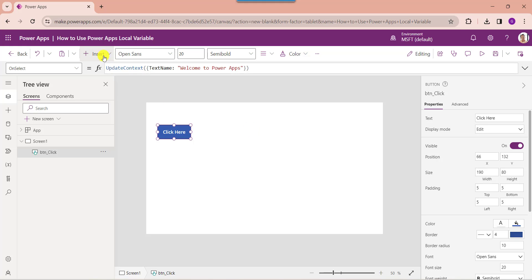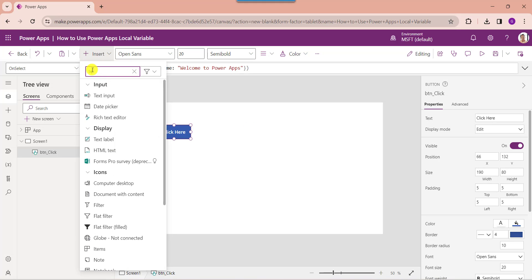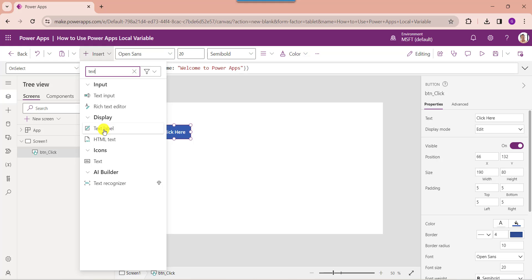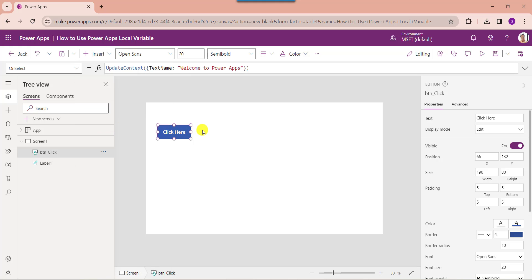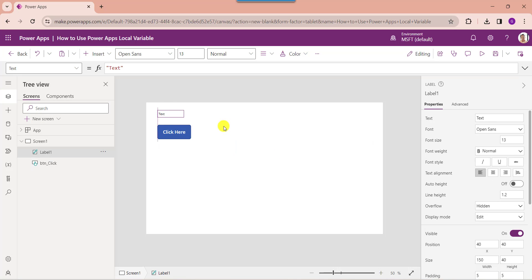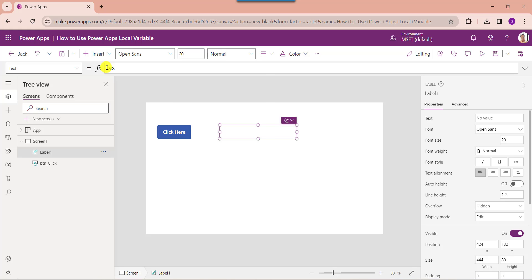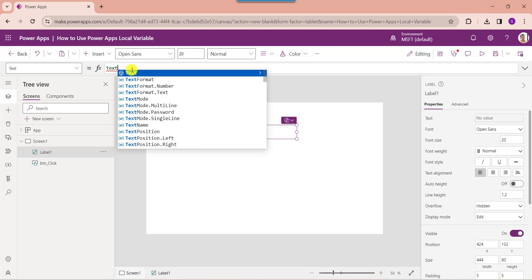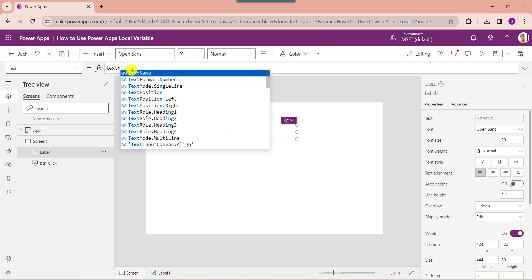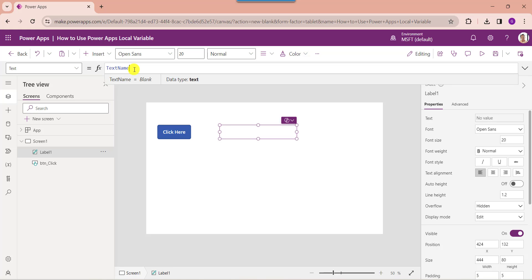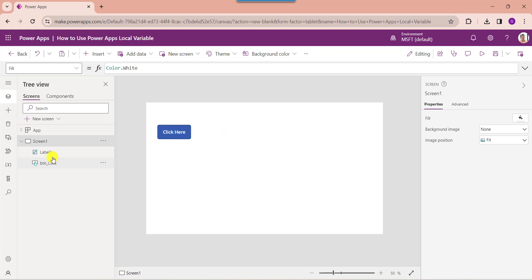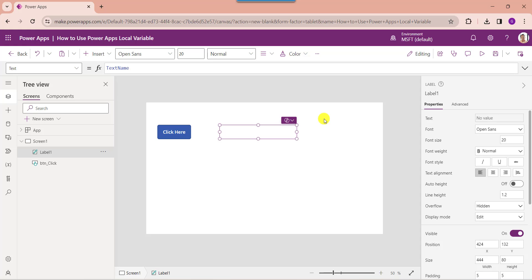Now insert a text label. Then set its Text property to the variable name value.